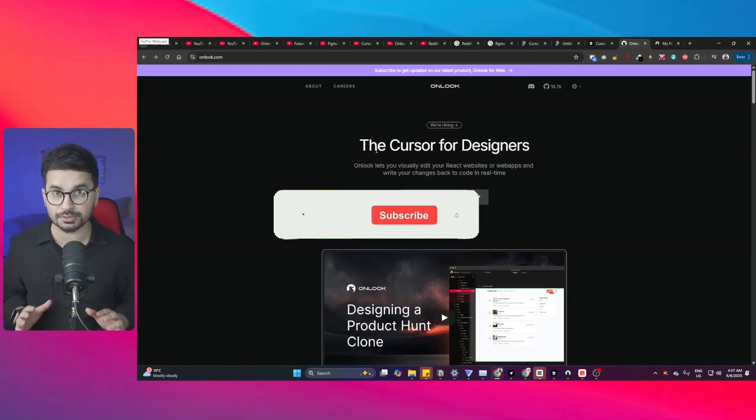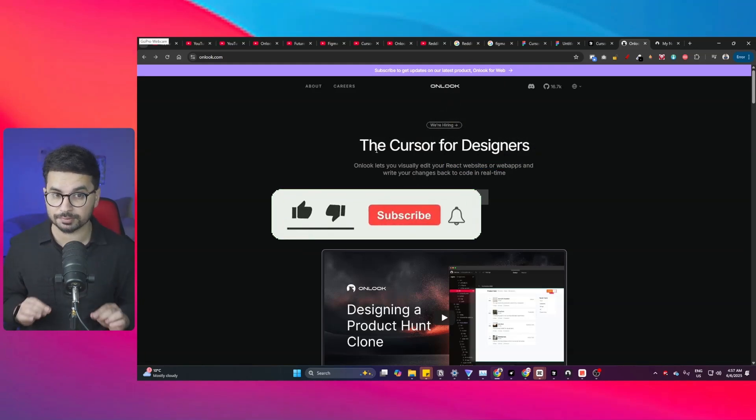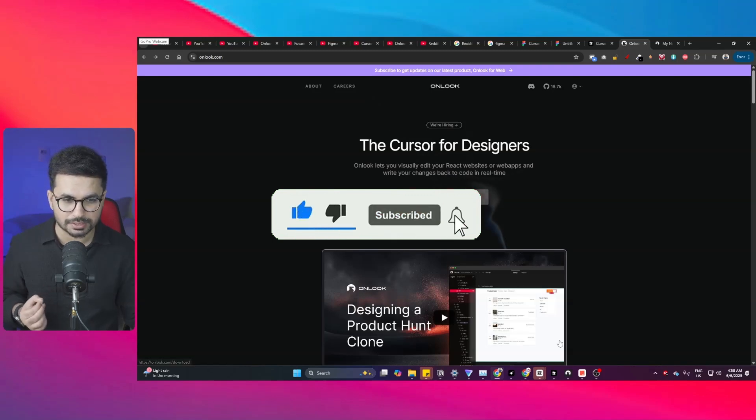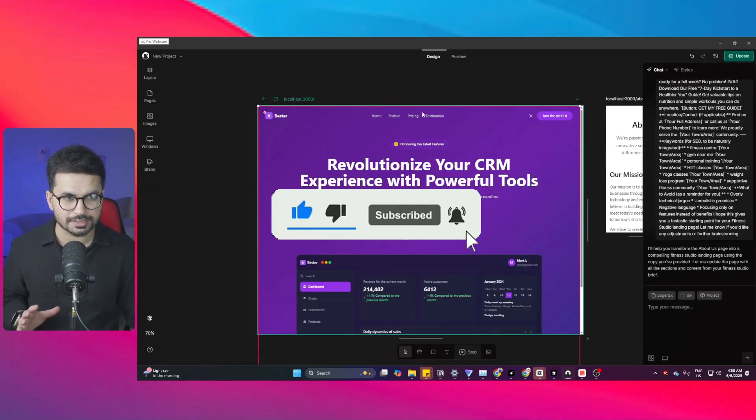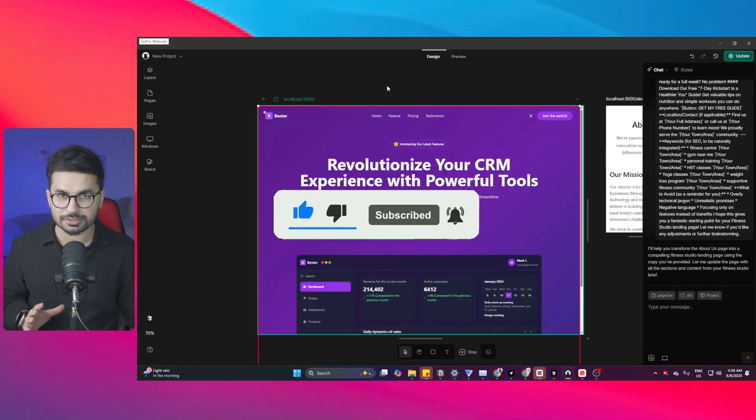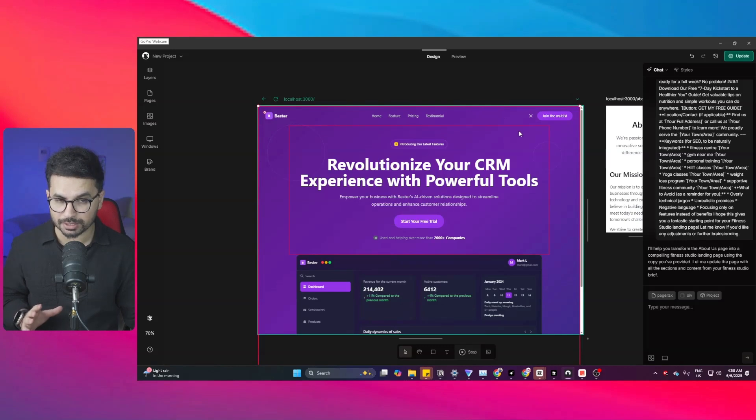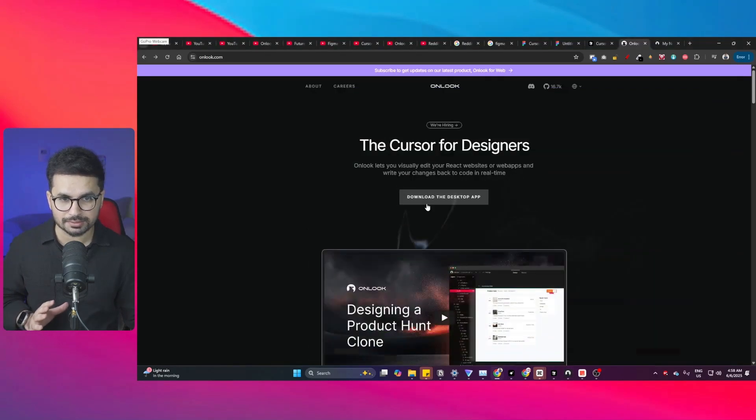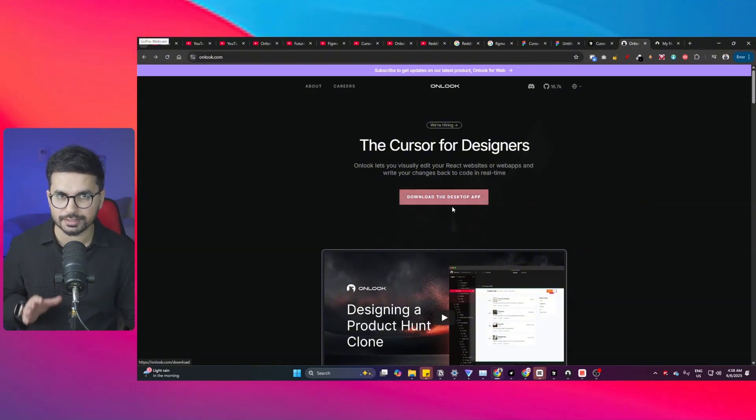You can start using this tool absolutely for free. This tool is not available on web. You can just download this on desktop. I have installed Onlook on my computer. It is not available to use on web, so you can go ahead and directly download the desktop app.